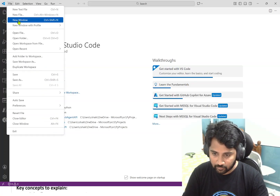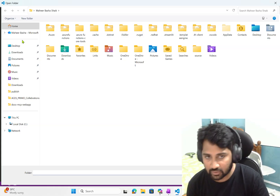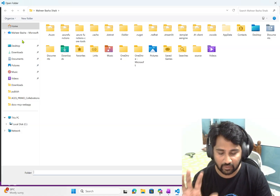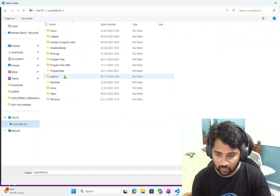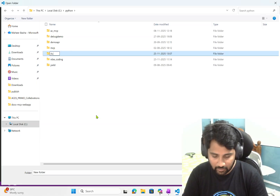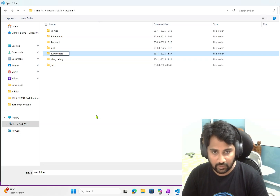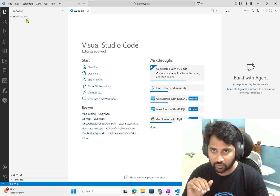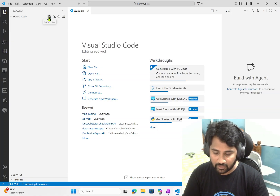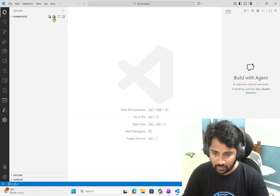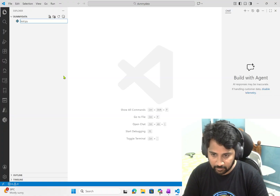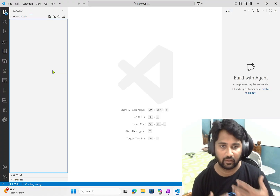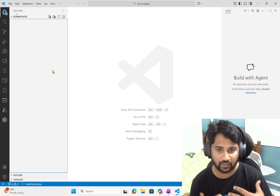I have Visual Studio Code here. I am opening a folder — that's how you open projects in VS Code. You choose a folder as a project folder and add all the Python files there. I'm navigating to the C drive Python folder and creating a folder called 'dummy_data' as the project name. I'll select that folder. Now I'm creating a new Python file called test.py, where I'll write the code that uses the Faker library to create dummy data.